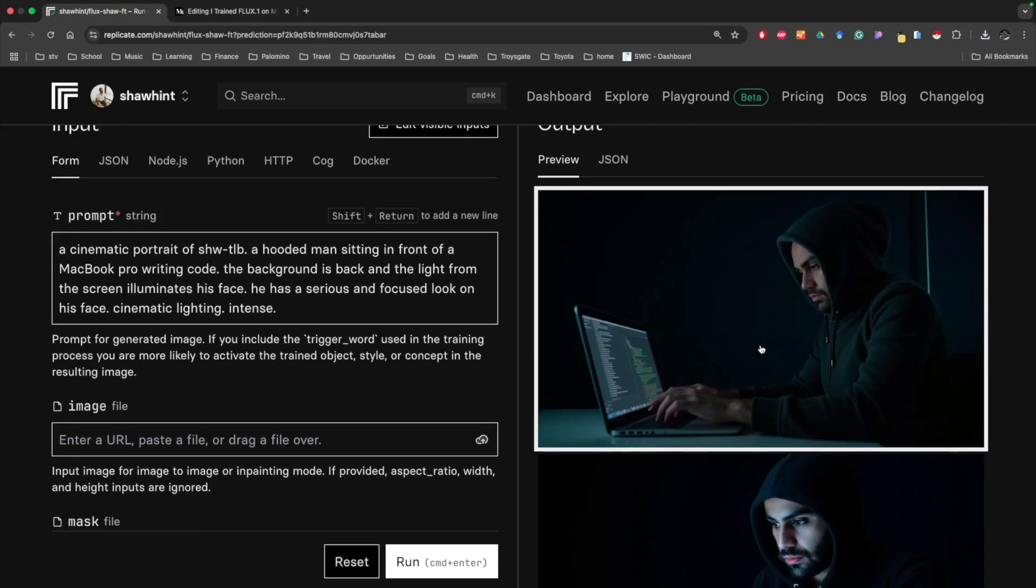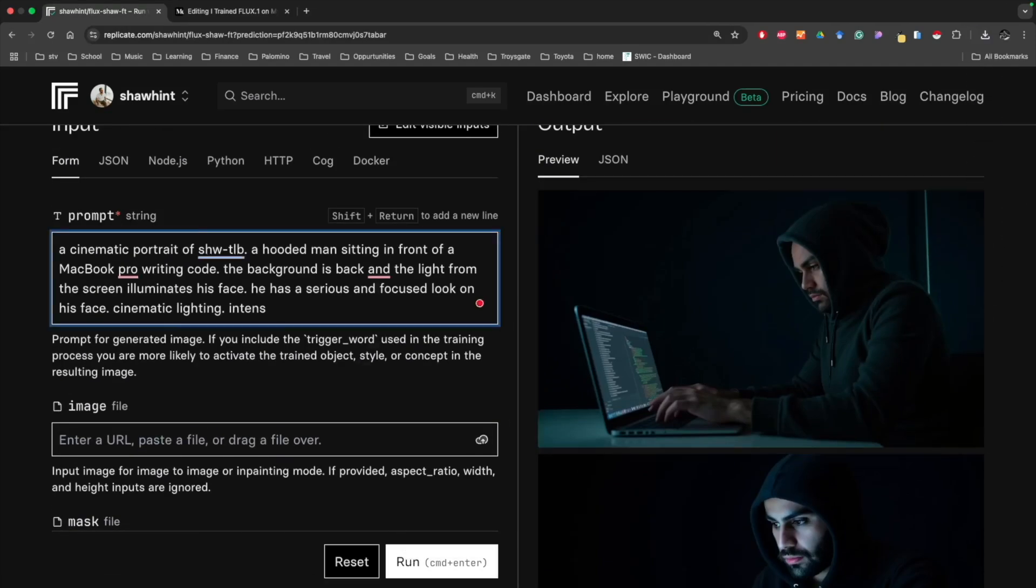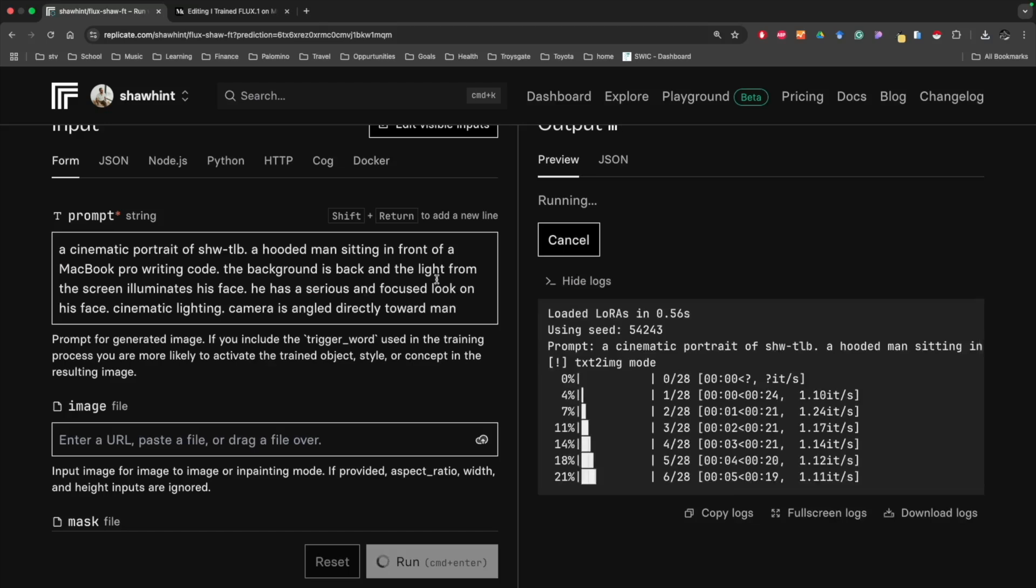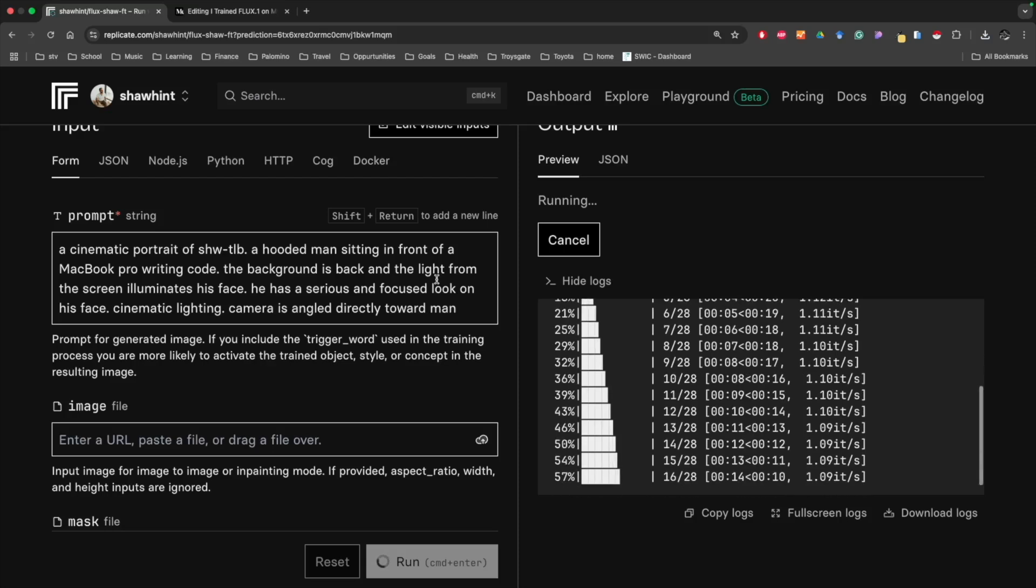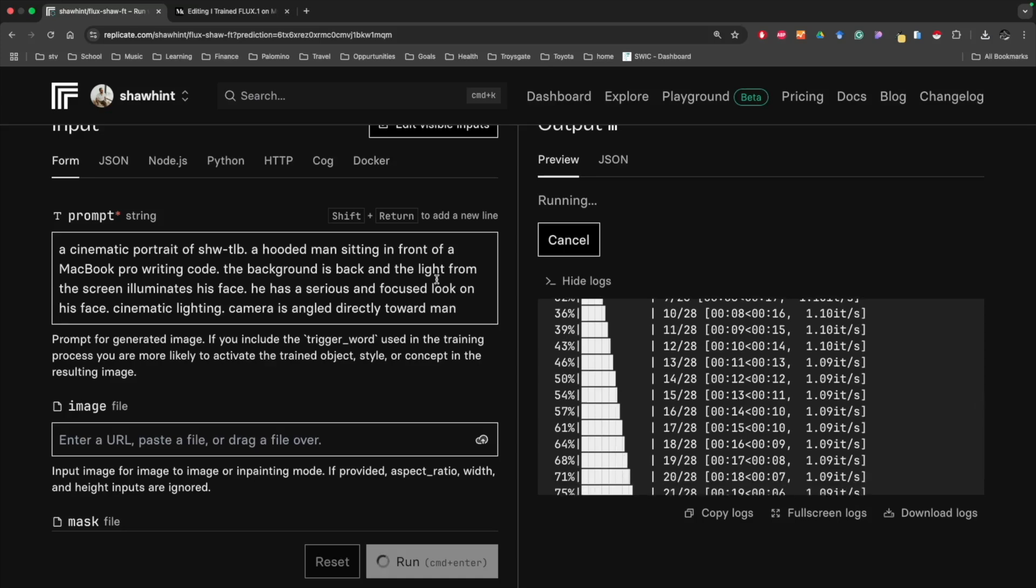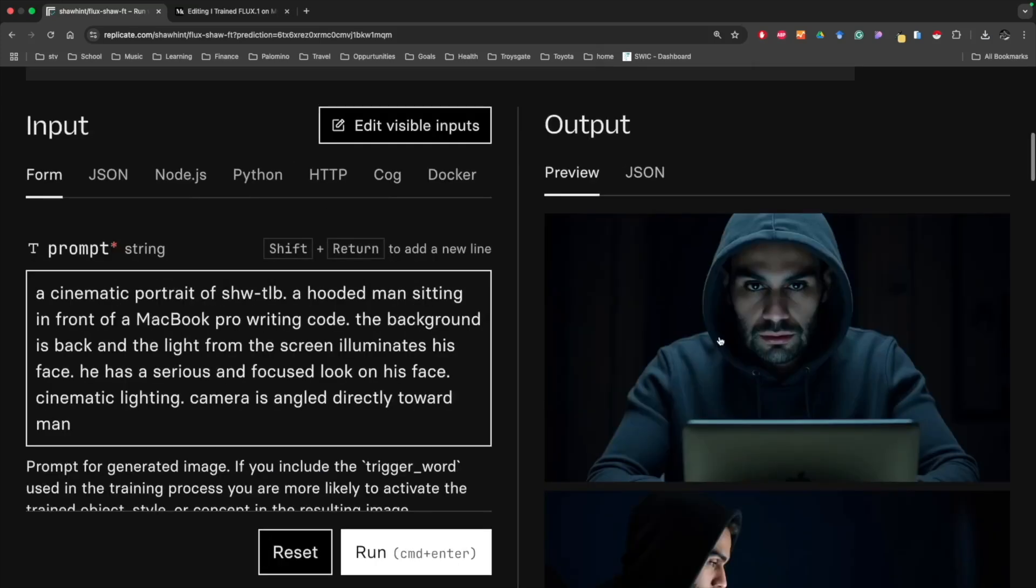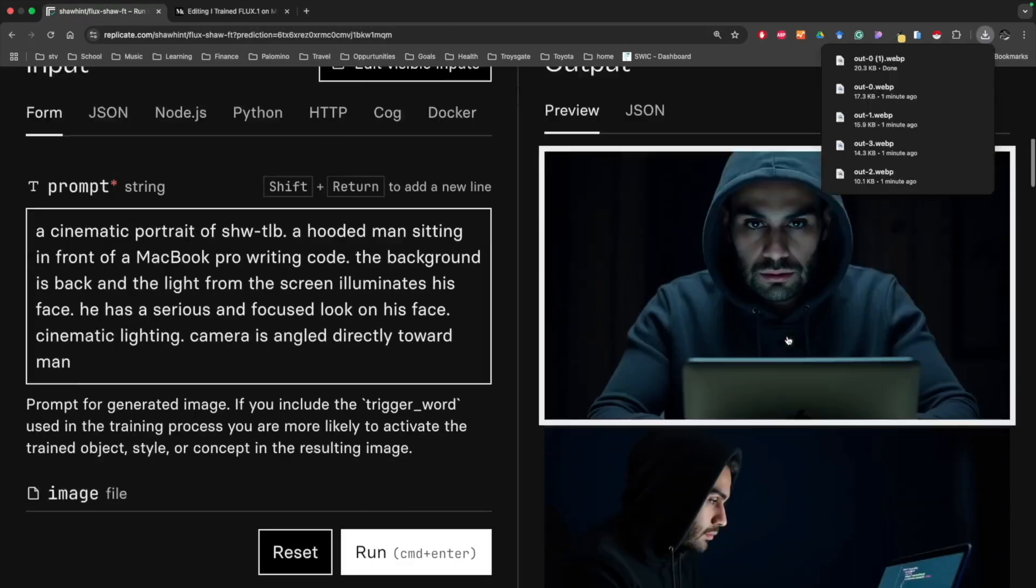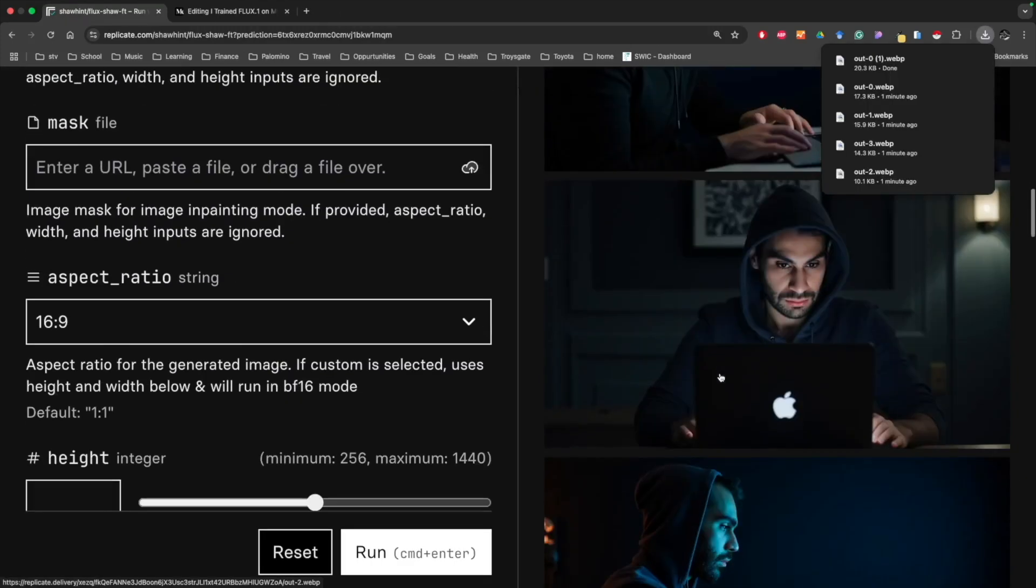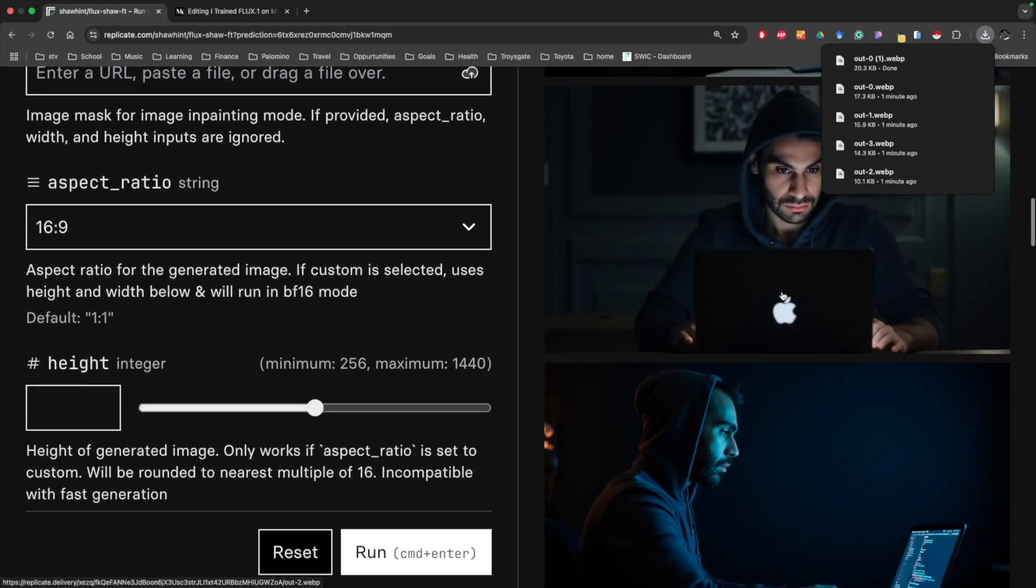Let me see if I can add a camera angle. Camera is angled directly toward man. You can easily find yourself spending way too much time playing around with prompts. I know I did. I think eventually you kind of learn some tricks and figure out how to prompt it the first time to give you something that you like. This could be a good thumbnail as well. Not a huge fan of that one.